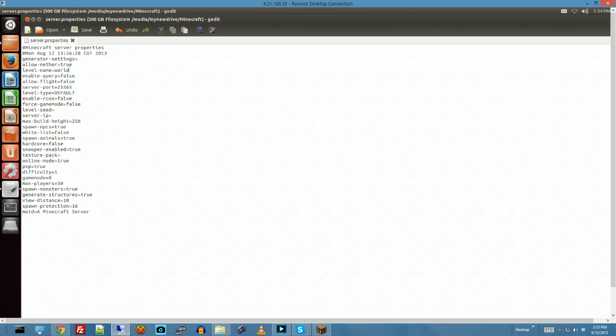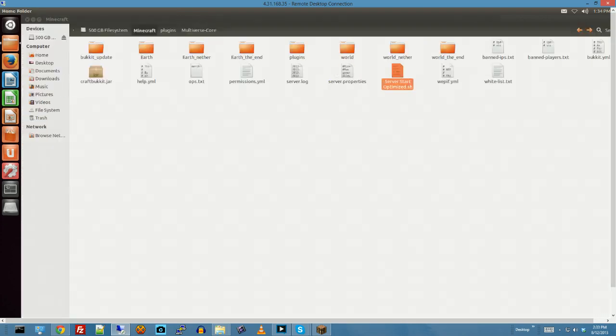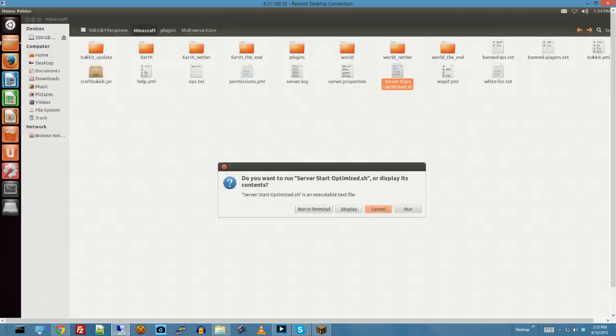I'm going to show you what is going on here. Alright, now we're setting the level name to world so we have a basic world that we've just created and we're going to start that up and I'm going to show you that